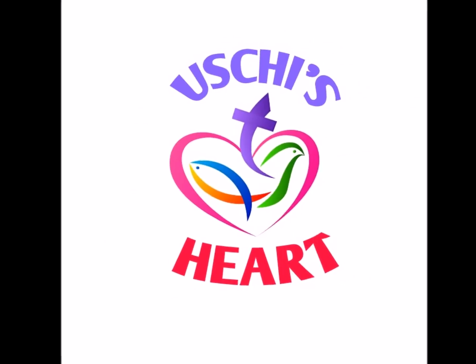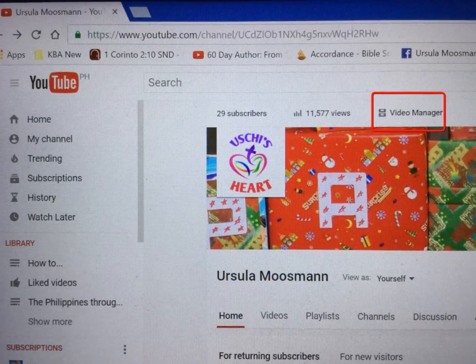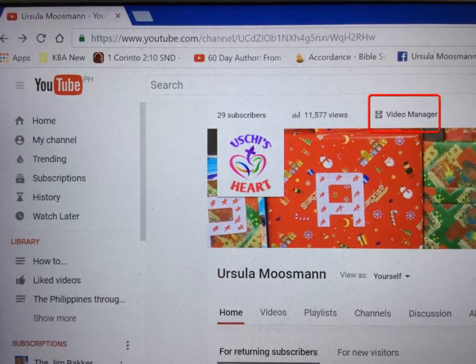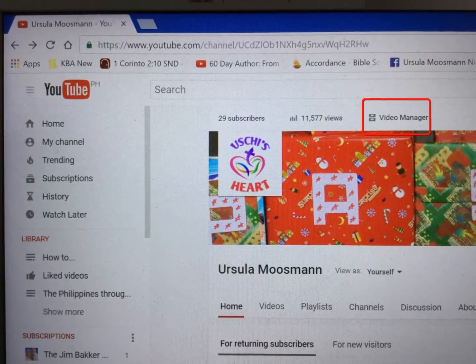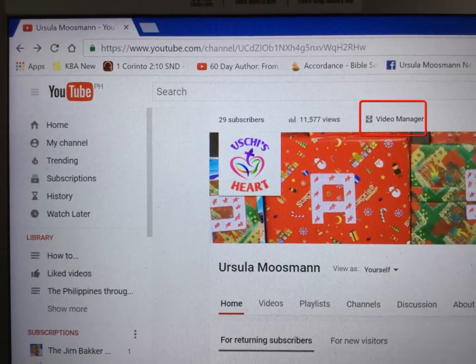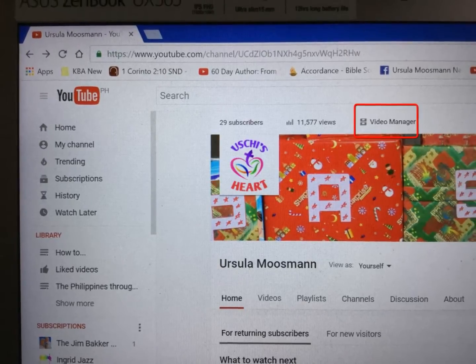Go to your Google account and open it. Click on my channel and then look for Video Manager and click on Video Manager.